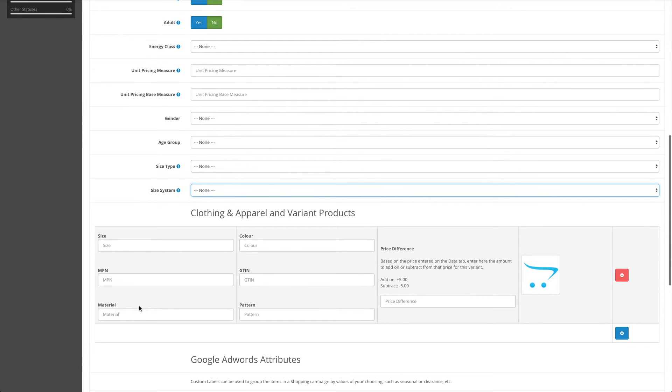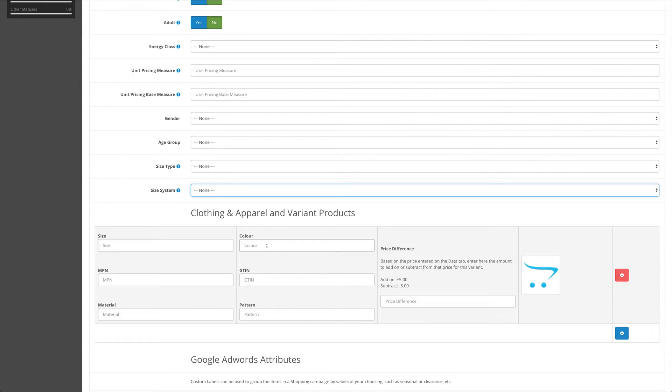Google also expects that you enter a size and color for your product if it's a variant clothing item, and to do that you simply fill out the fields below.